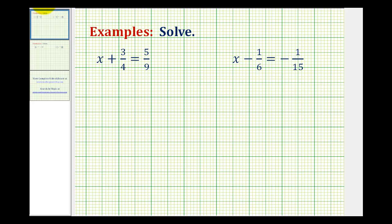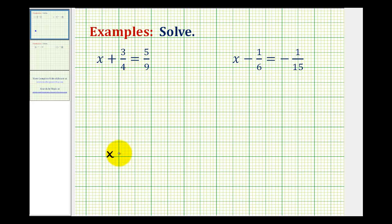Looking at our first example, we have x plus three-fourths equals five-ninths. We want to manipulate this equation so it's in the form of x equals some number — in this case, some fraction.